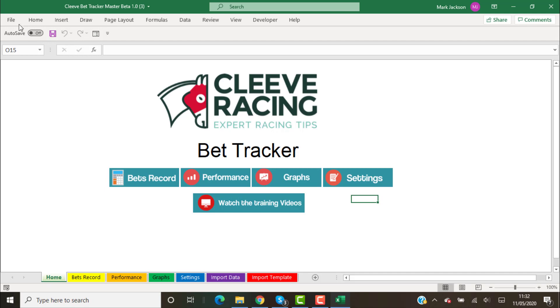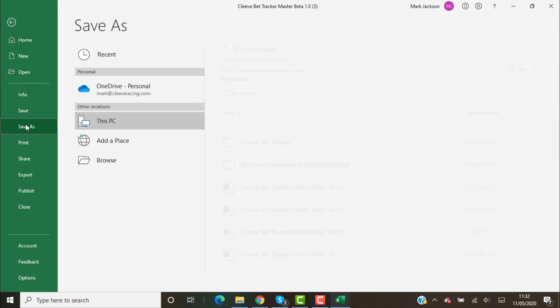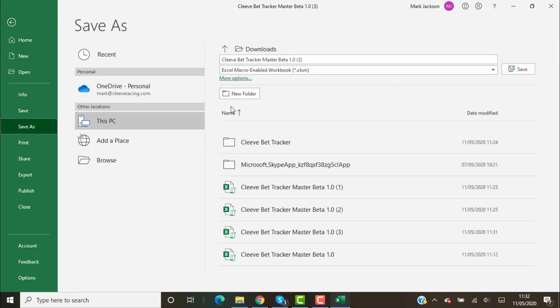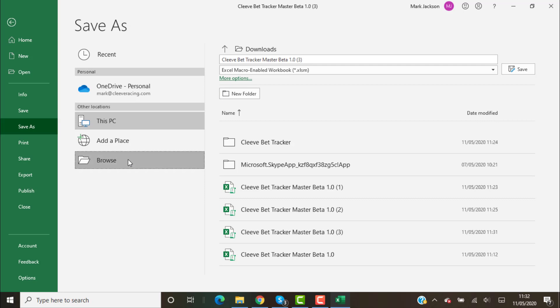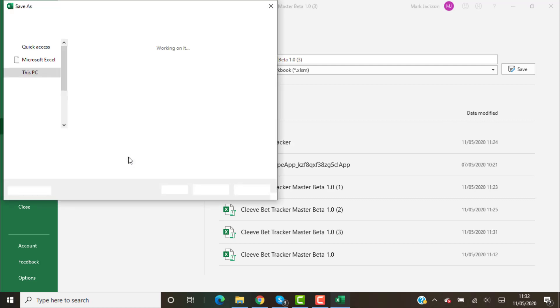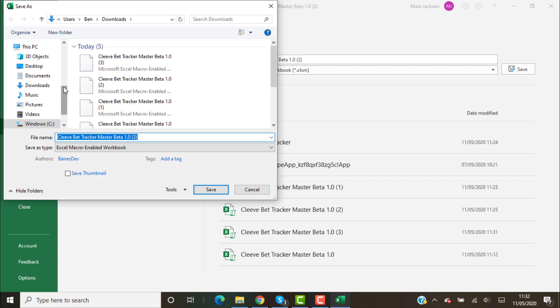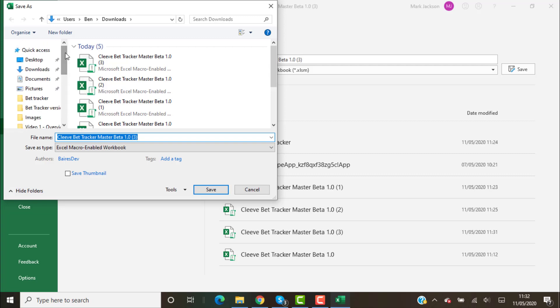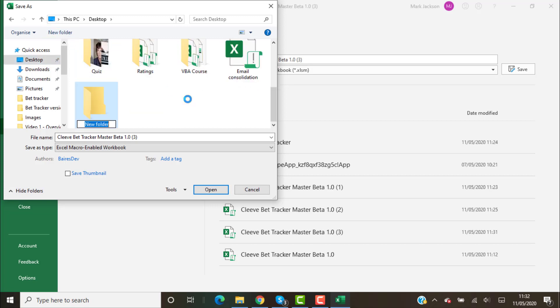On my machine, any downloads are set to a folder called downloads, and yours might be different depending where you've got your download files stored. What I would do is create a new folder. I would put it on your desktop.